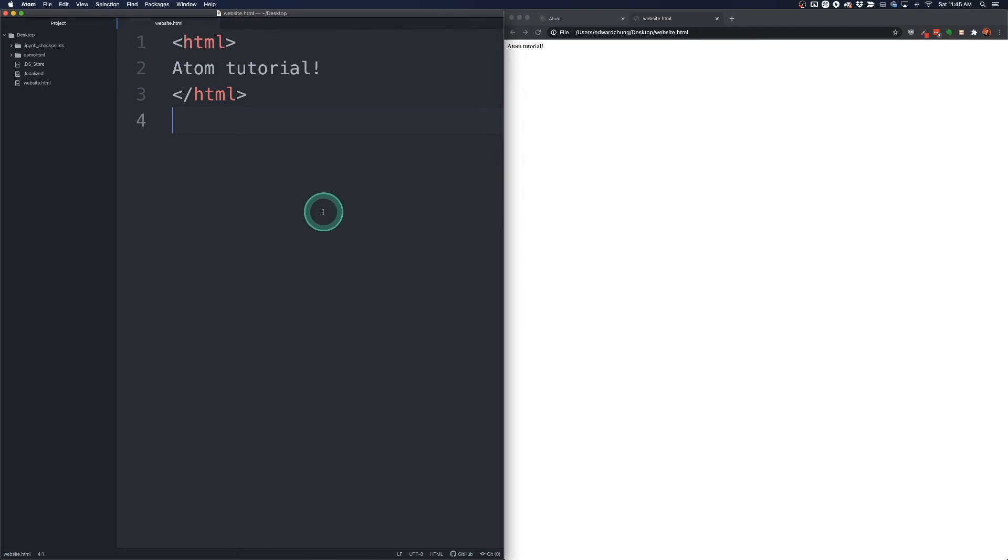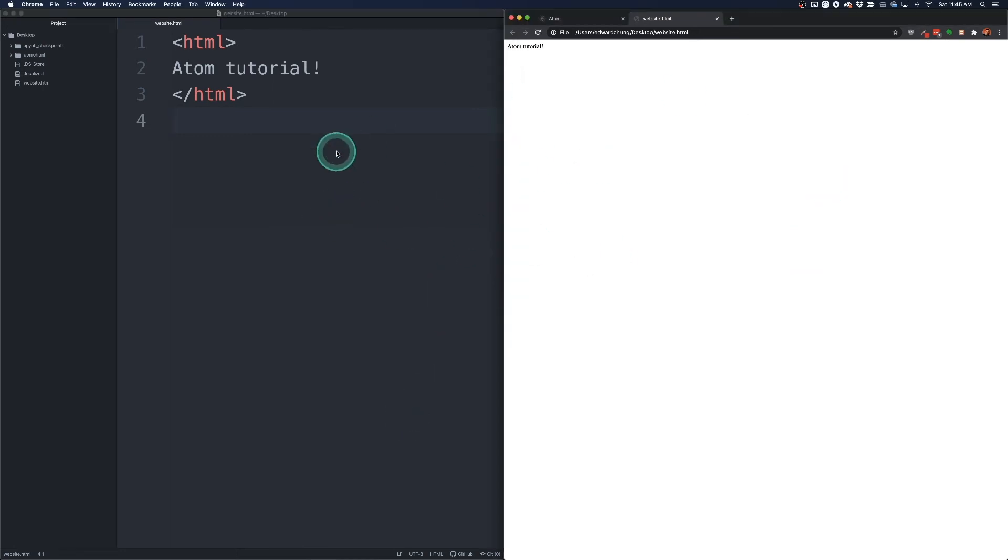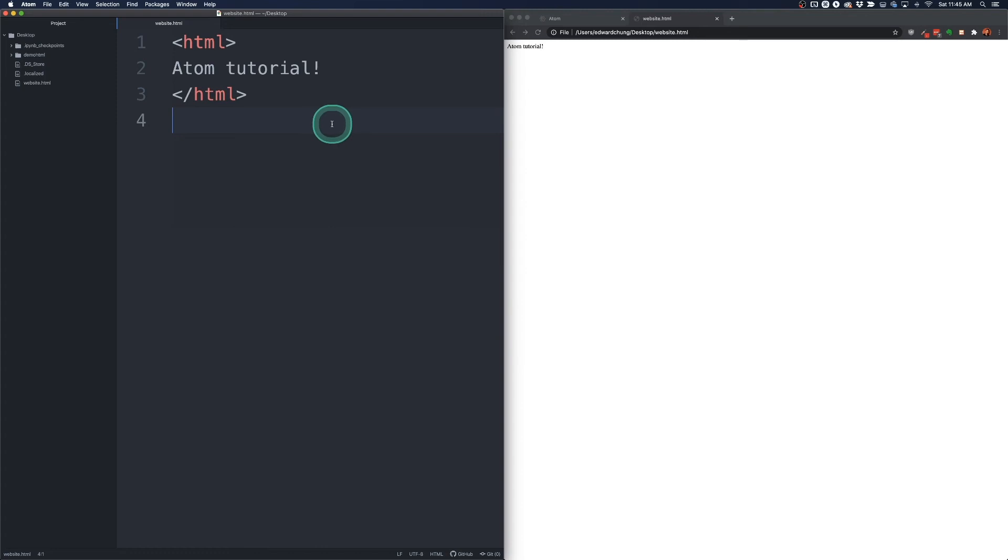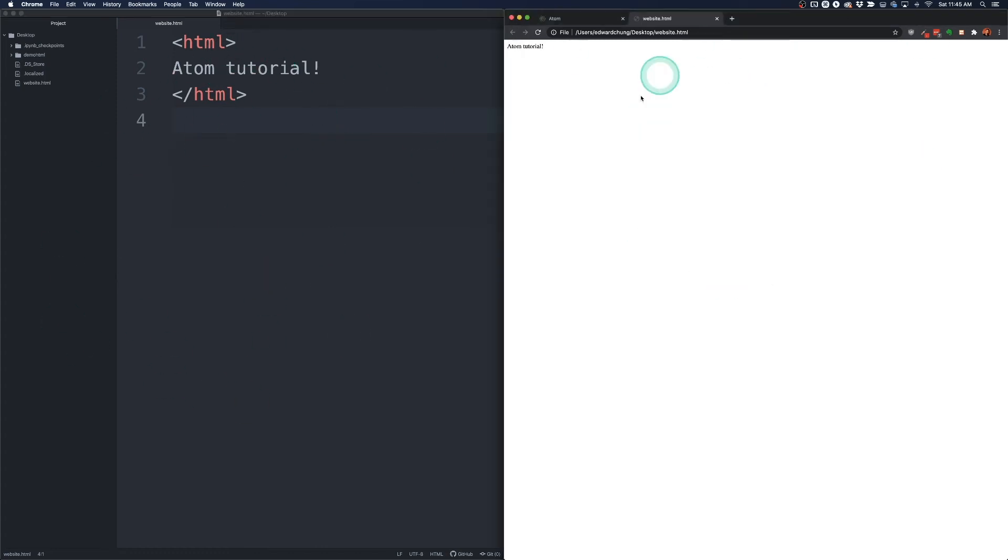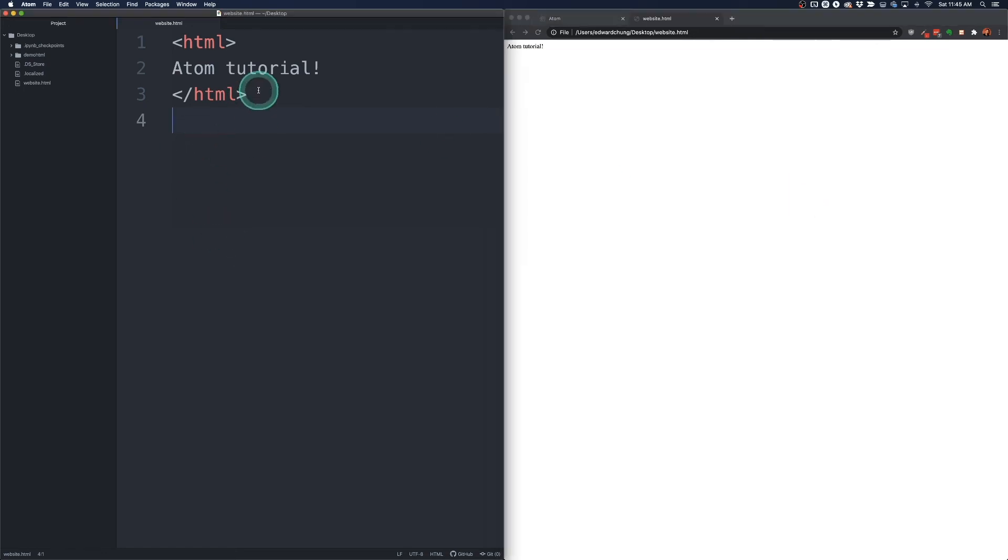And now we sort of have our development environment set up. So this is kind of how you would write your code with the code editor on one side here and the browser on the right hand side here. If you have two screens you can split screen the setup like that as well.